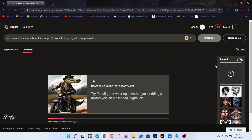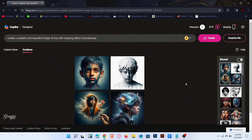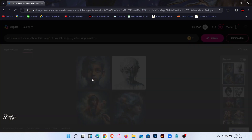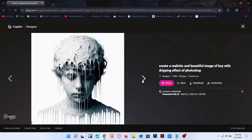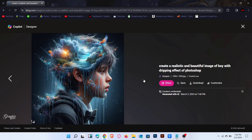Now enter another prompt on the search bar, then click on Create. Wait for the images to generate. The result is here — click to preview the images.